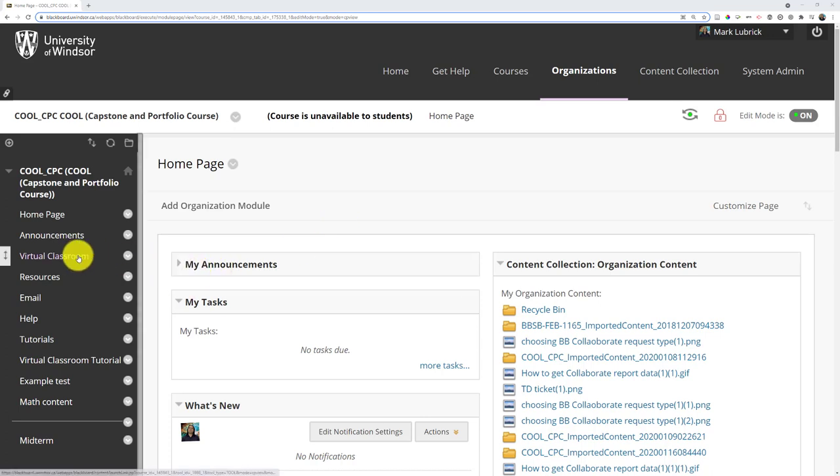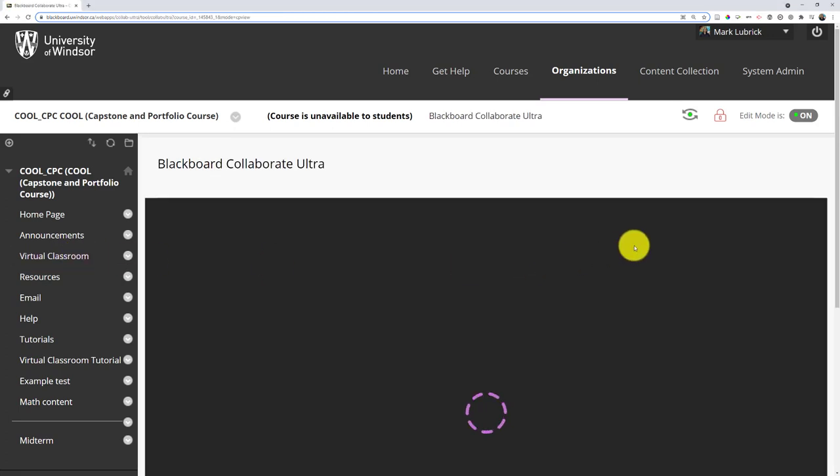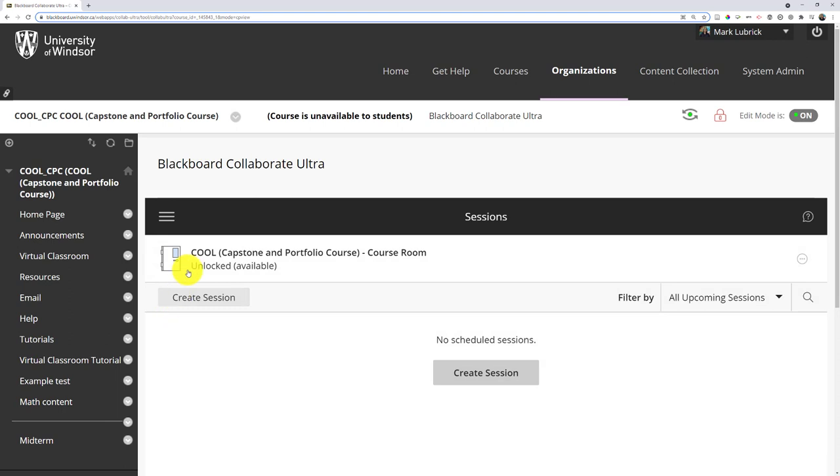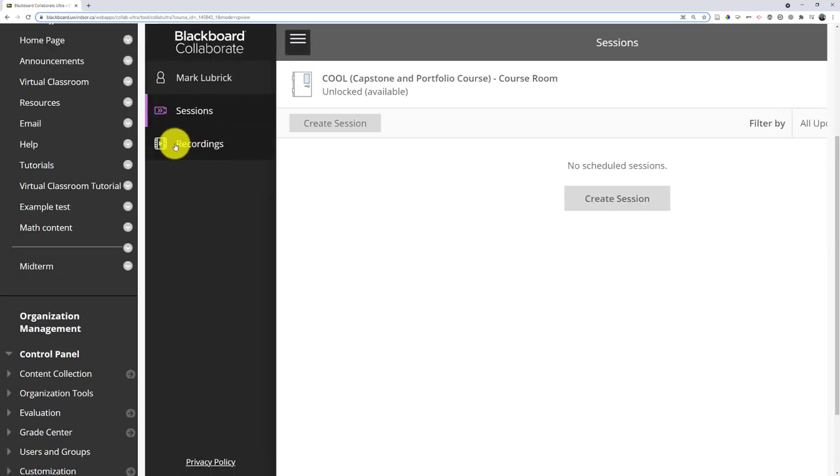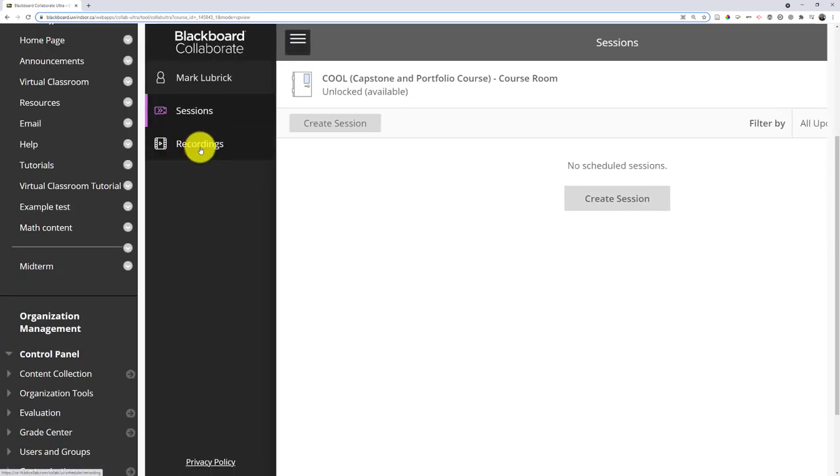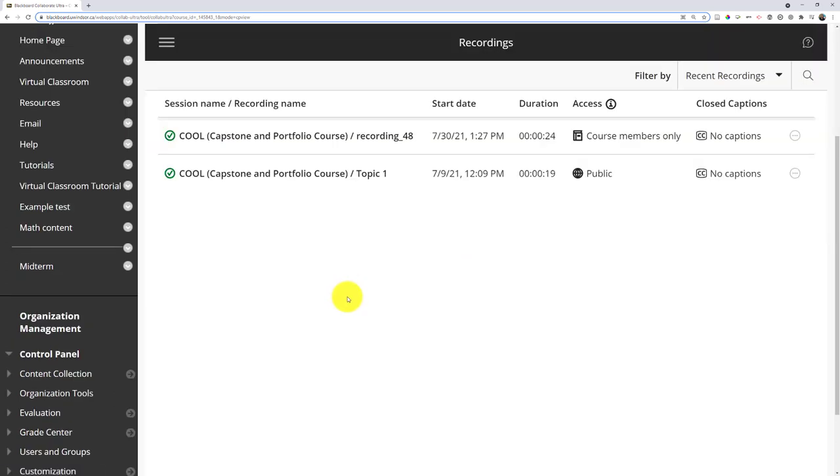To access recordings, go to virtual classroom and wait for the page to load. Then click the three horizontal lines near the top left to open the menu, and find the recordings area. Click that and it should list any recordings you've made. They should automatically process and appear here, so you shouldn't have to do anything.